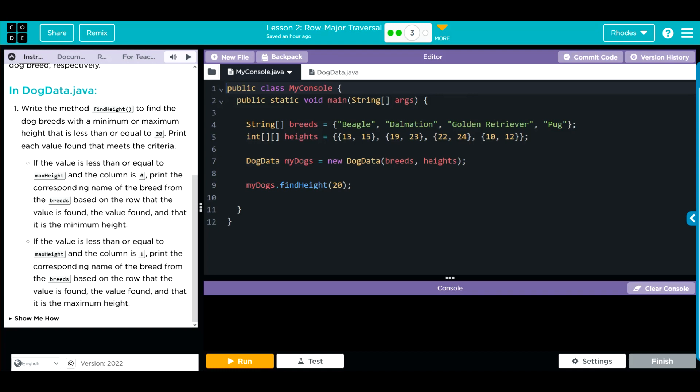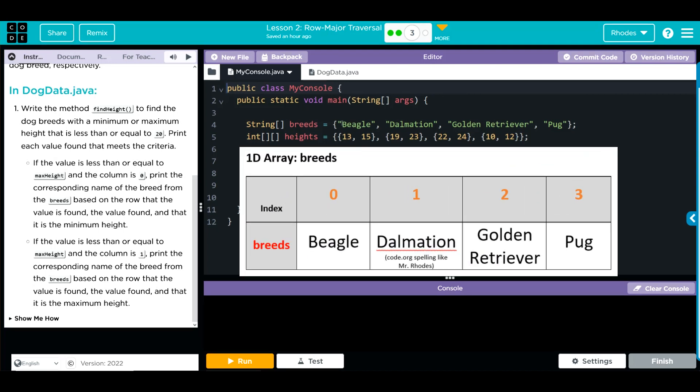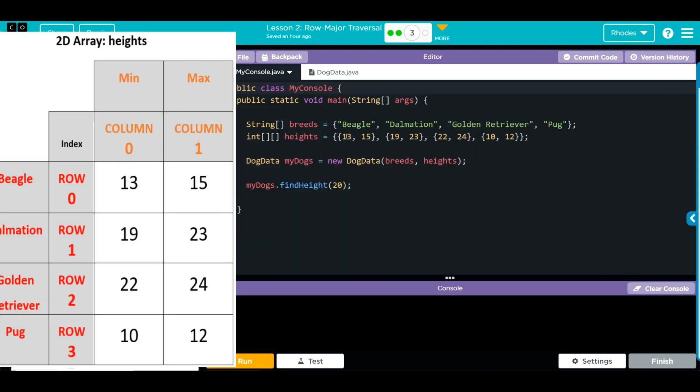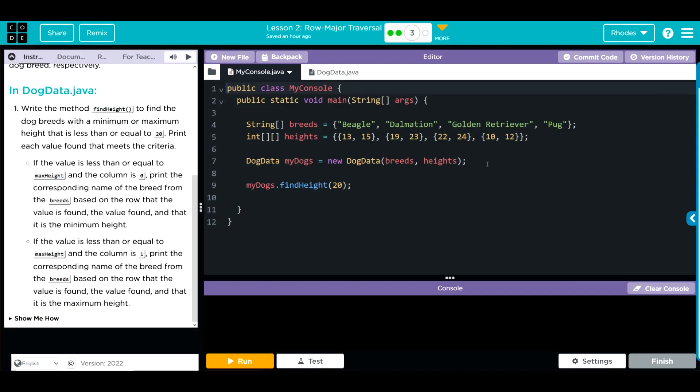Let's jump into our code. First we have our breeds: beagle, dalmatian, golden retriever, pug, and then the minimum and maximum height for each of them. We're instantiating a new object myDogs from the dog data class. It is taking two parameters, breeds and then heights, our 2D array, and then we are passing along 20 to the find heights method.